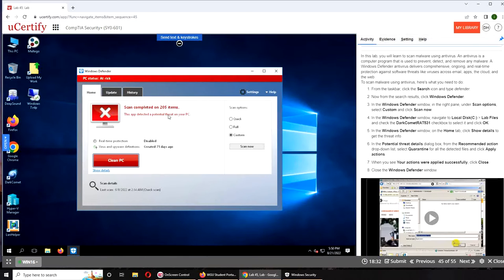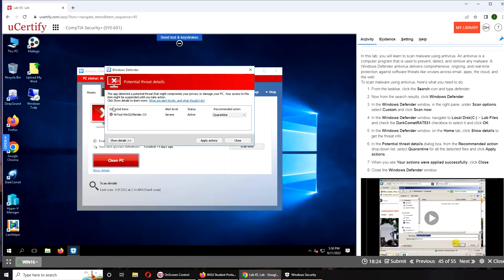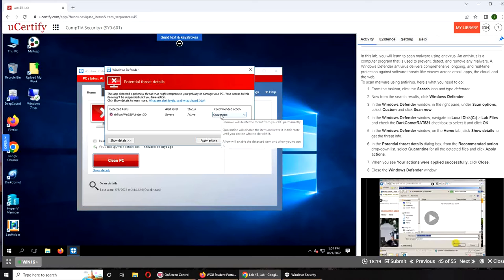And it found something. Let's show detail, it's showing you what it is. You tell the actions.